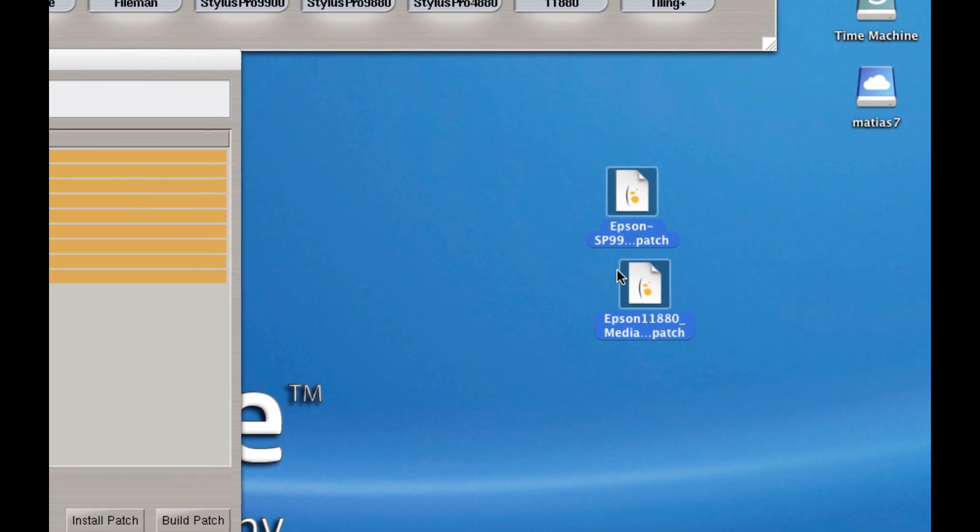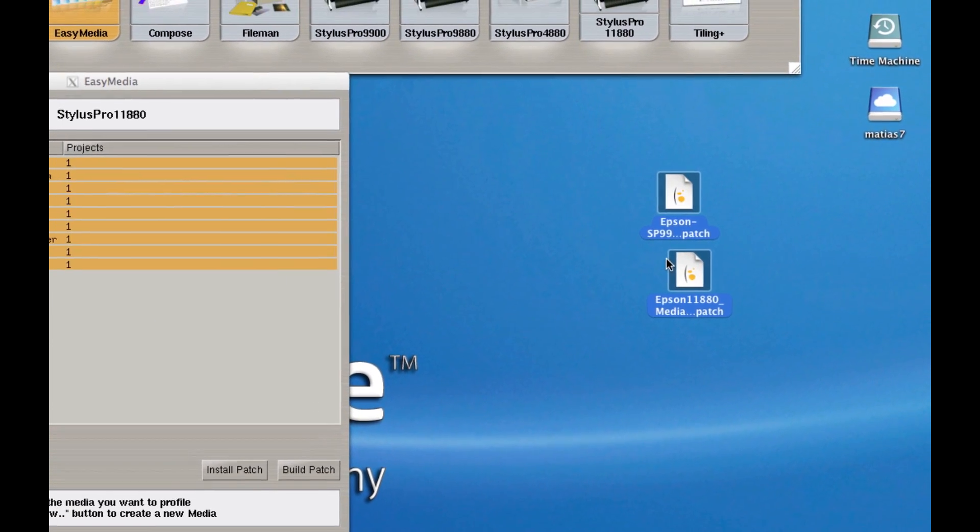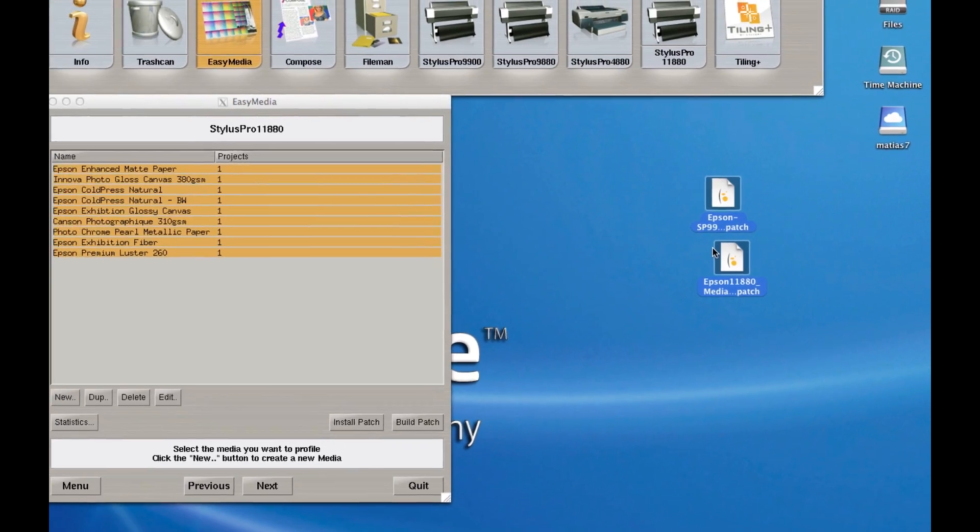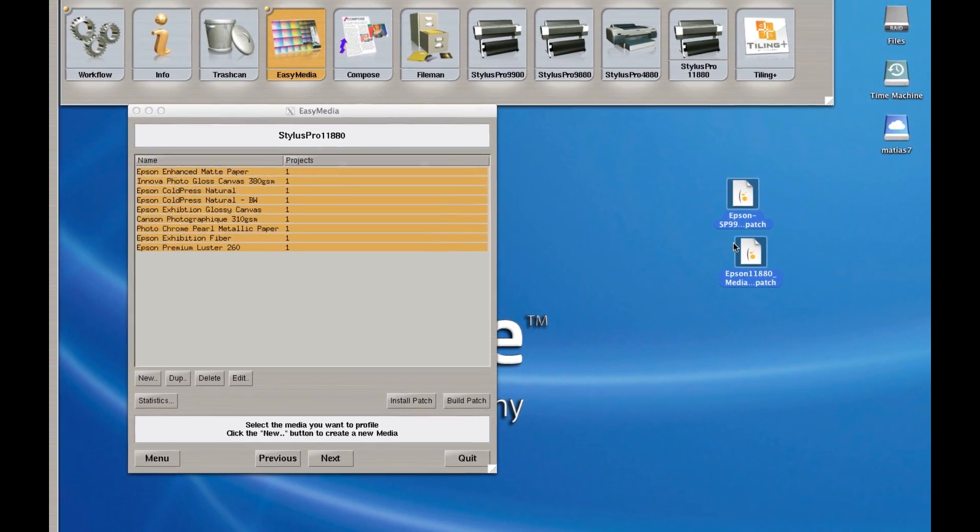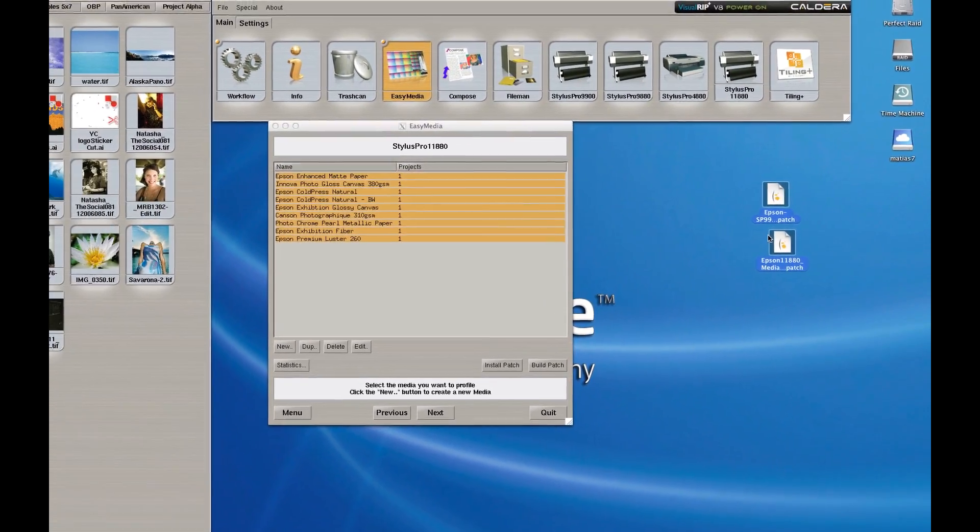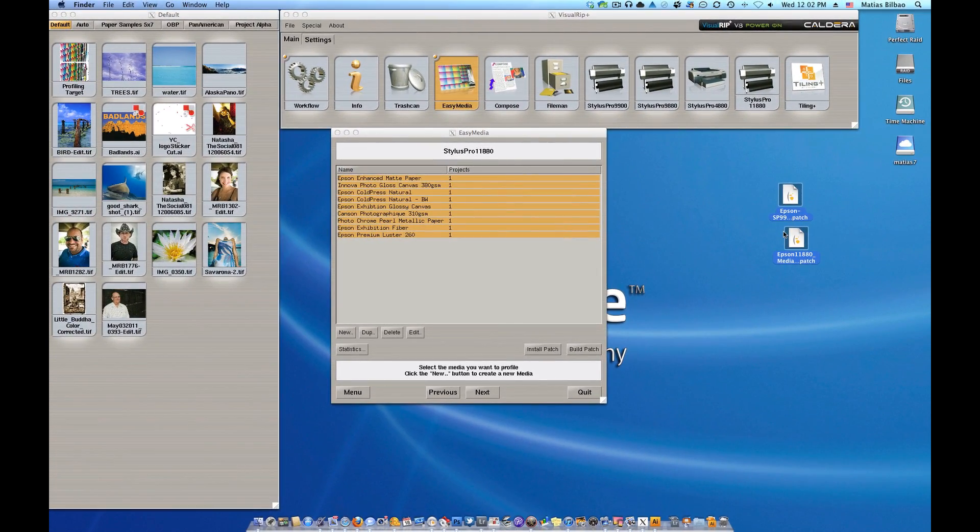So there you go. That's how to backup your calibrations, your medias on Caldera. Please let us know if we can be of service. We would love to show you a little bit more about Caldera and how we use it here in our shop and show you a lot of the benefits that you won't see in a lot of other rips. All right. Hope that helps.